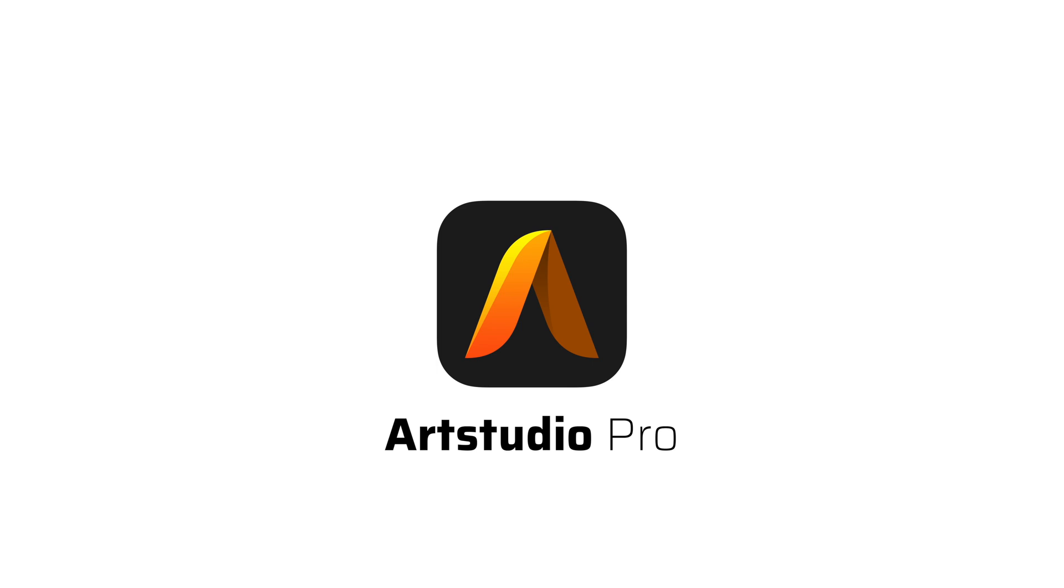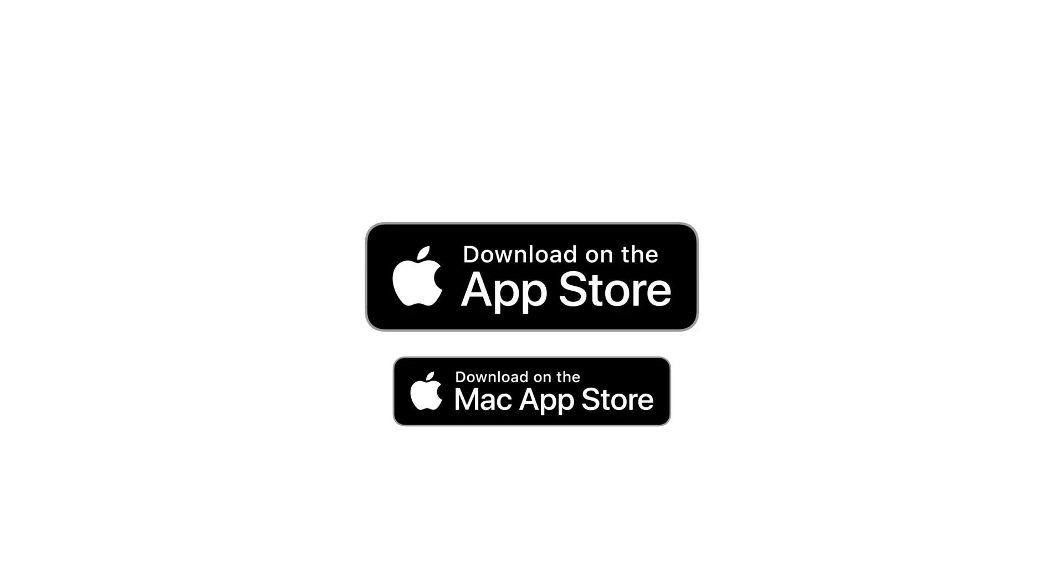Thanks for watching and have a lot of fun with Artstudio Pro!